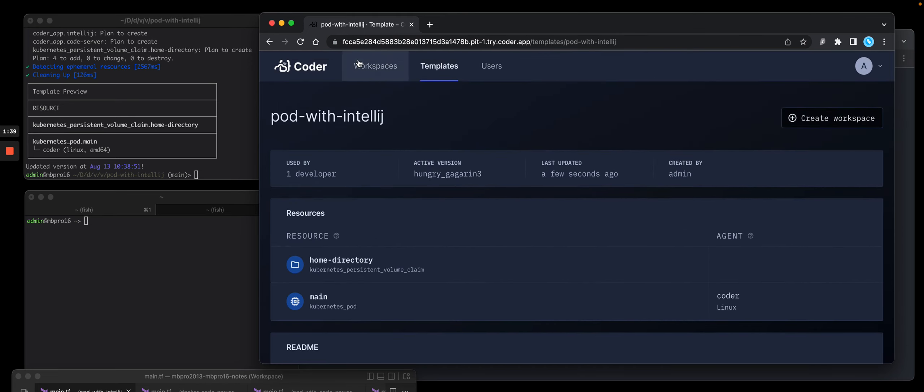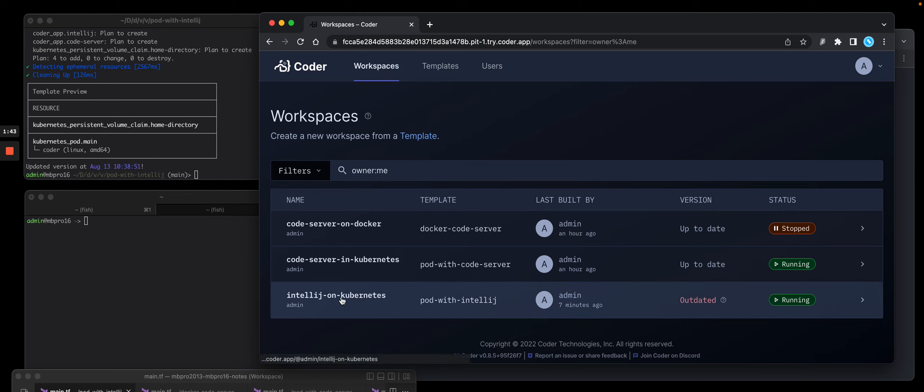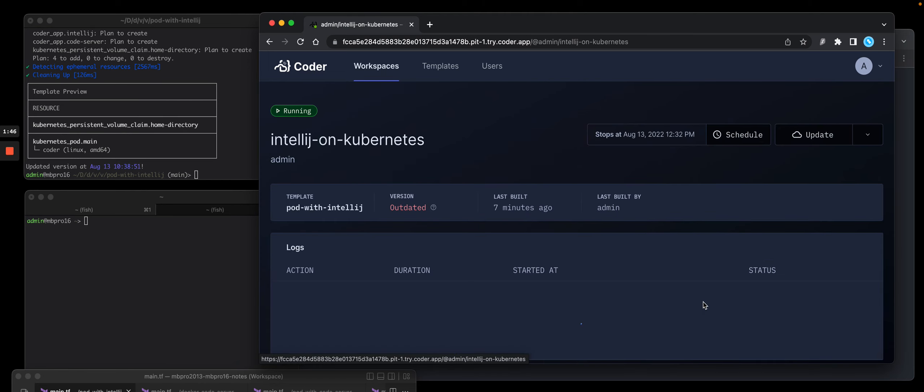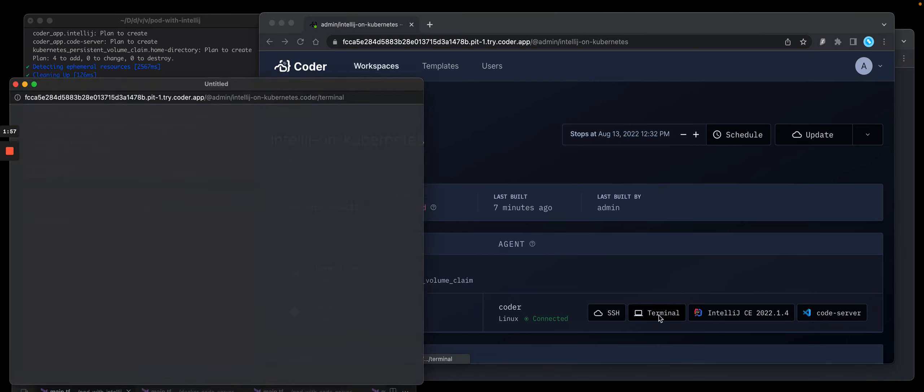So I already have a workspace built. You'll notice that I just changed it. So it's going to have this version change saying I need to rebuild it. But in this case, I'm just going to launch it as is because it's currently started. So you'll see it has icons for terminal.